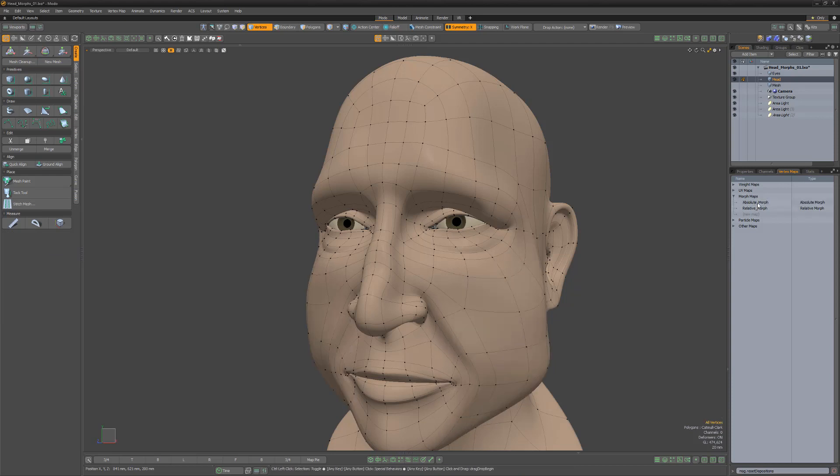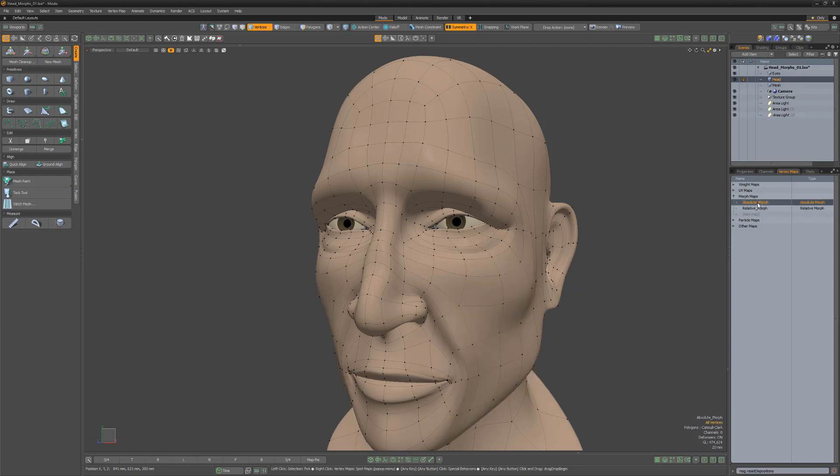Explore these three options for controlling how morph map vertex data is dealt with when applying transforms to gain full control over your relative and absolute morphs.